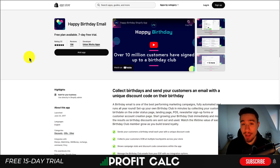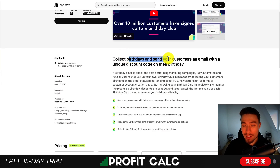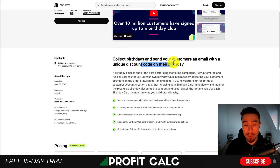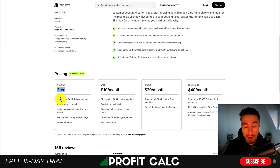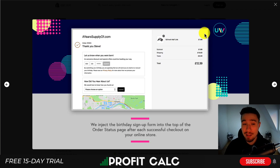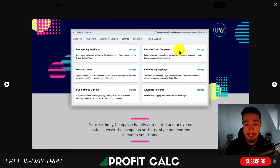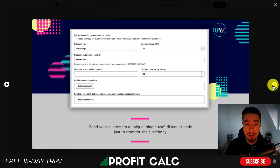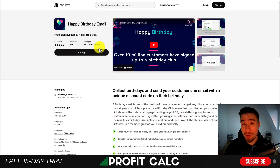The app I'm going to use in this video to set up a happy birthday discount is called Happy Birthday Email. It allows you to collect birthdays and then send your customers an email with a unique discount code on their birthday. It has a free plan that allows you to store up to 50 birthdays. It gives you quite a few options on how you want to collect birthdays, such as post-purchase, or dedicated email and signup pages.